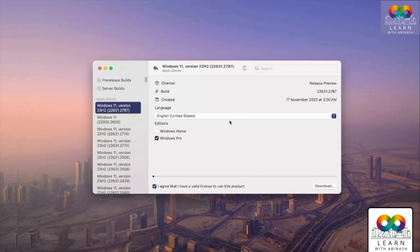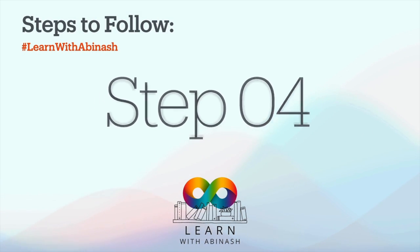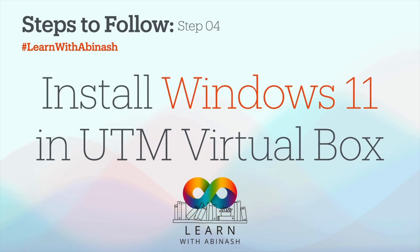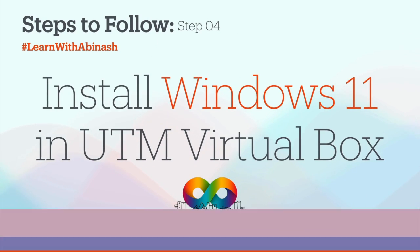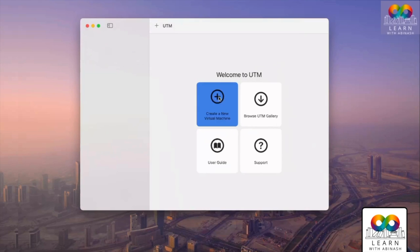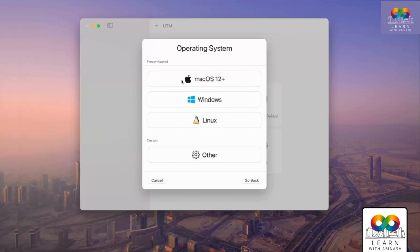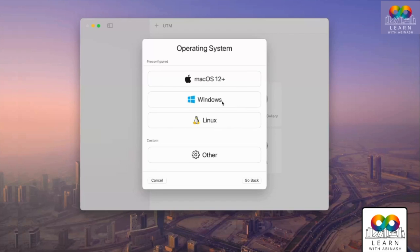Step 4: install Windows 11 through UTM. Click on 'Create New Virtual Machine', then click the 'Virtualize' option. Click on 'Windows' because we need to install Windows.